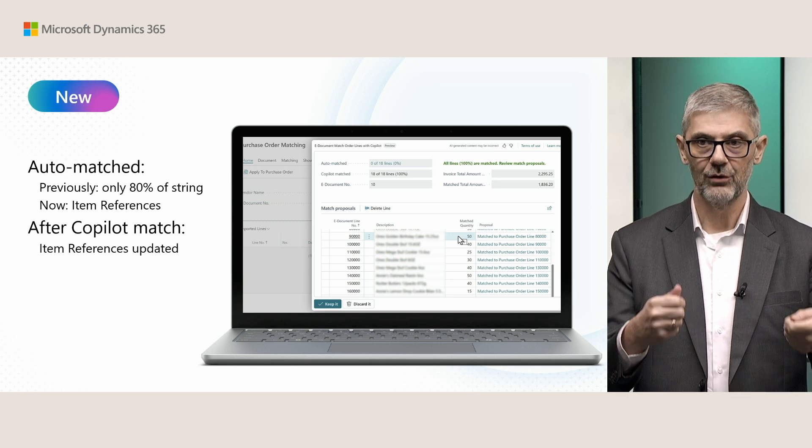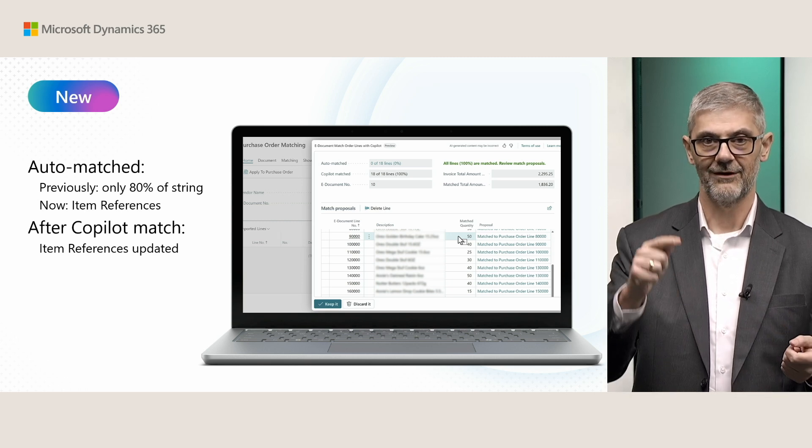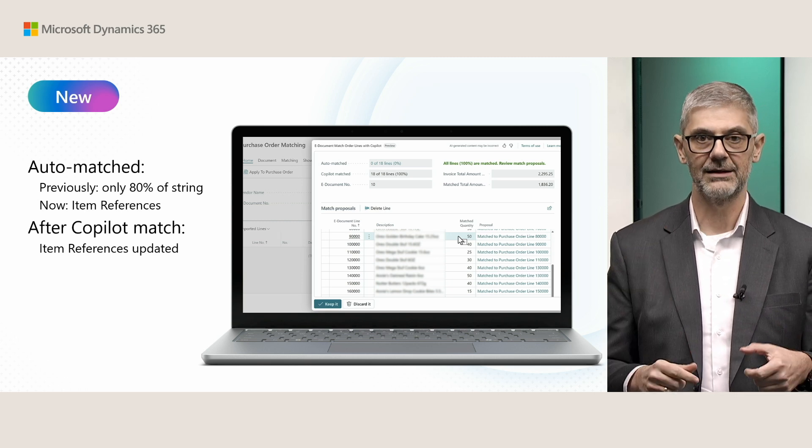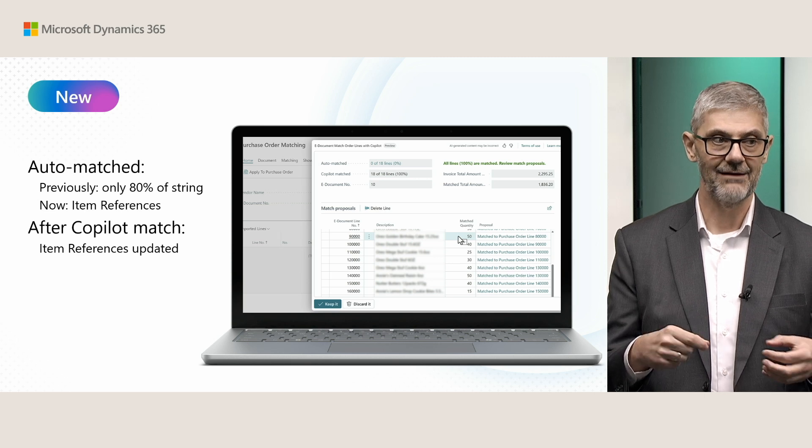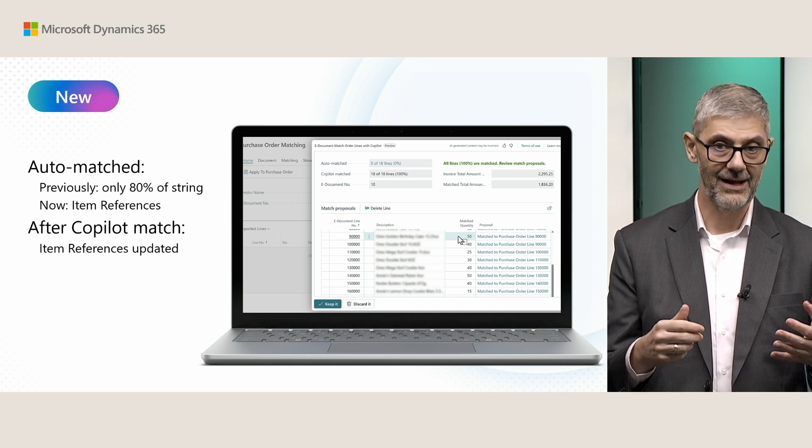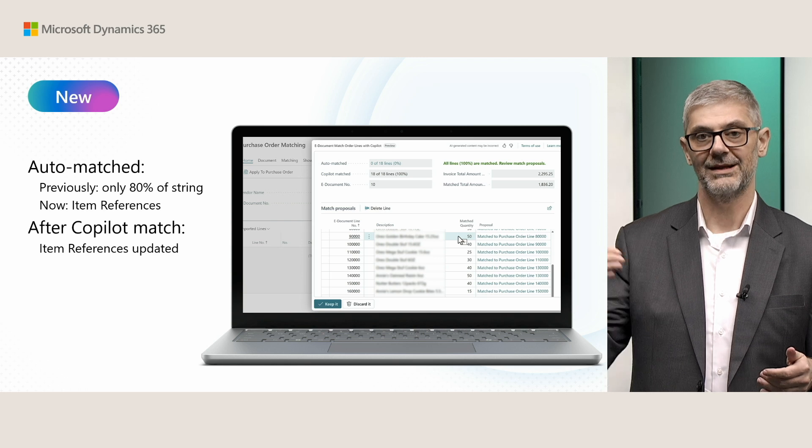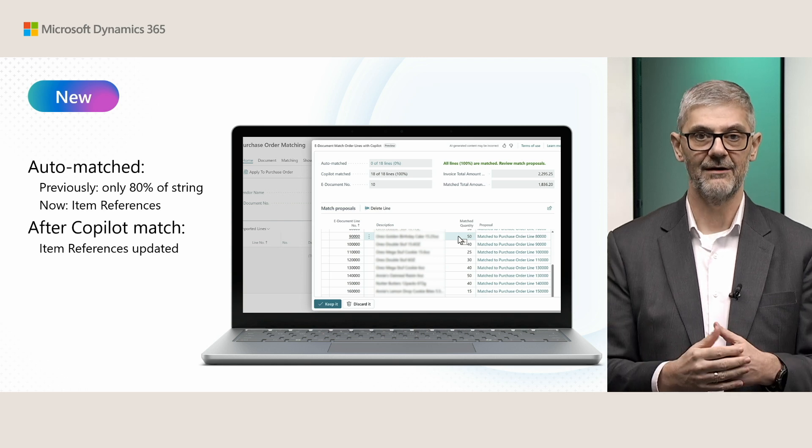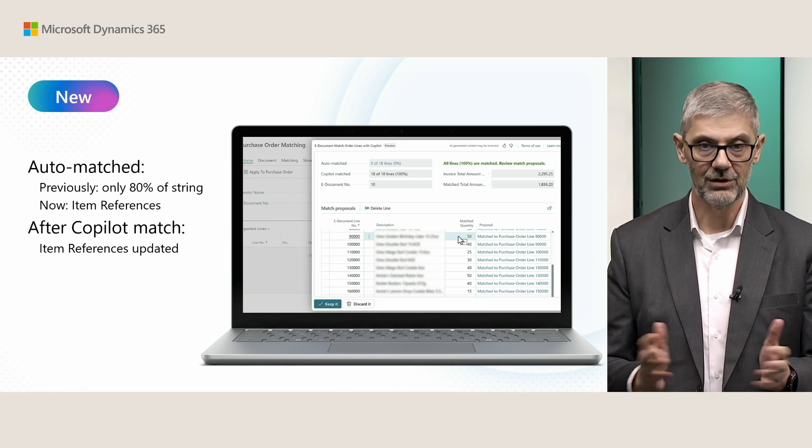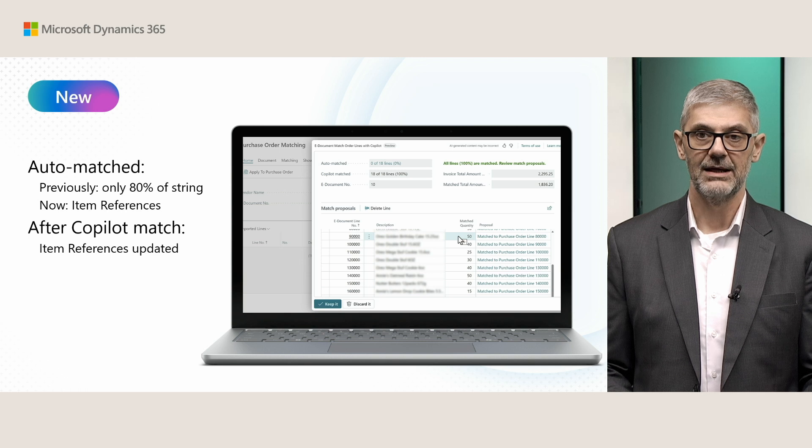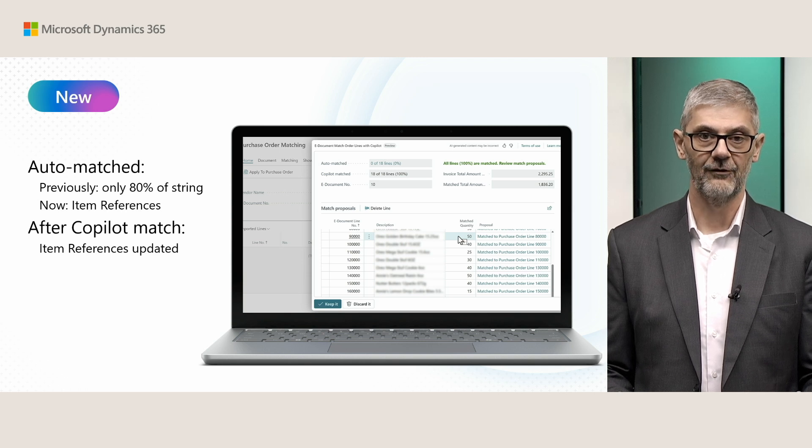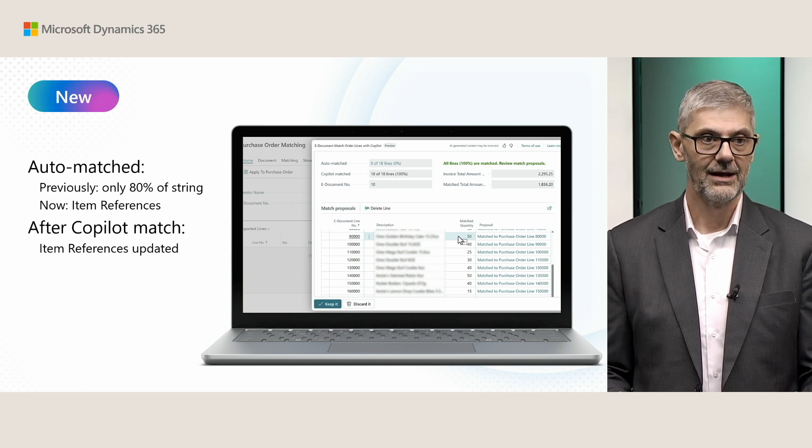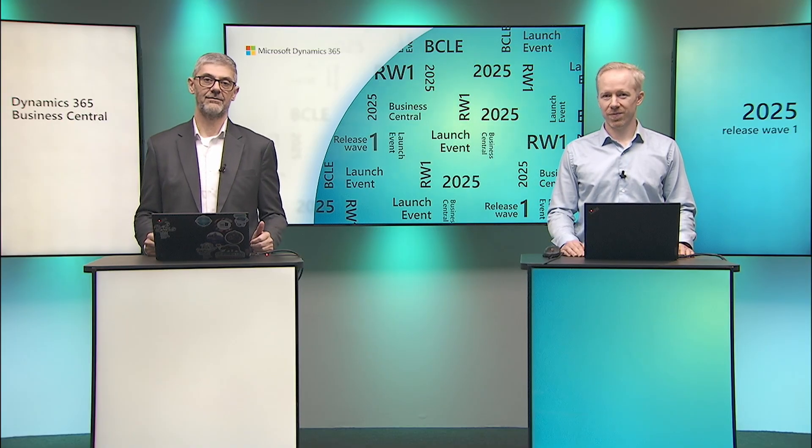And now you have on your prompt, you have an option to mark every time when LLM finds some similarity, some match, you can mark. The system will automatically create item reference for future usage. This is in general what we improved in matching copilot for purchase order. Now I will give a word to my colleague Anders, so he can show you in a demo how it works.